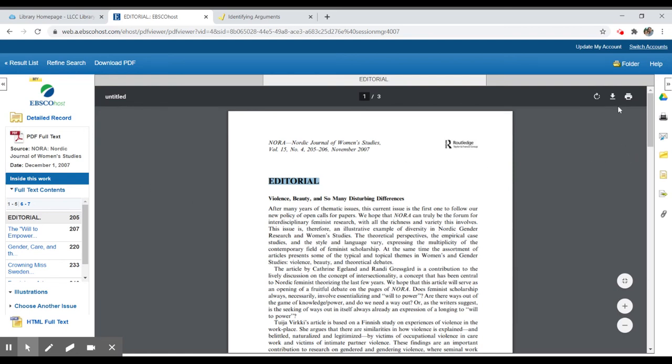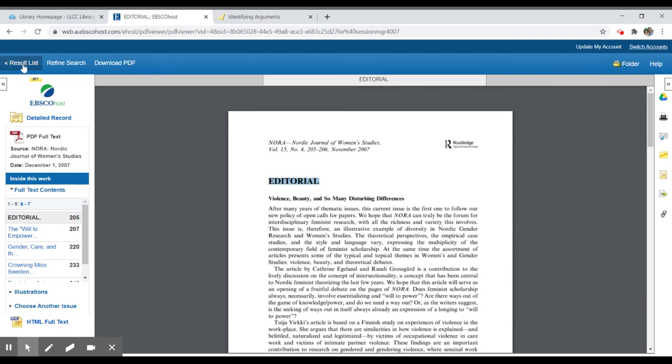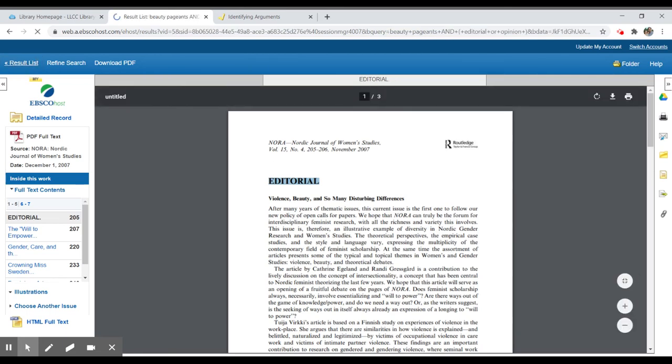I can always print or email from EBSCO. If you have more questions about that, we have several videos on how to search and navigate EBSCO hosts on the library's homepage.